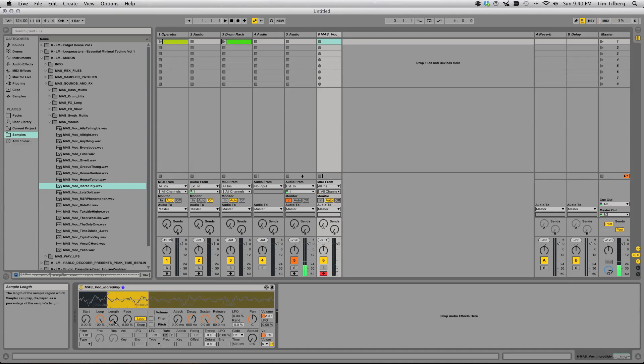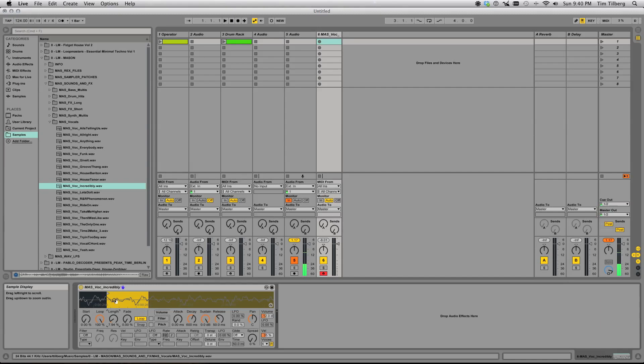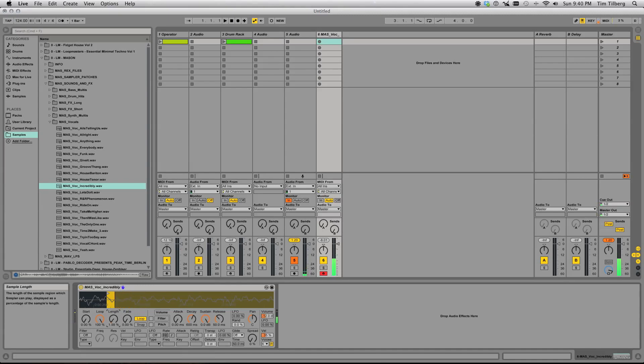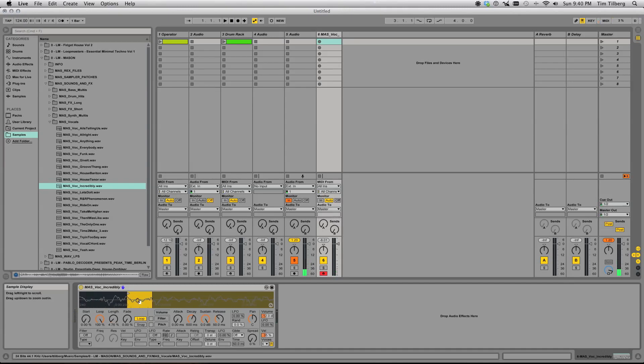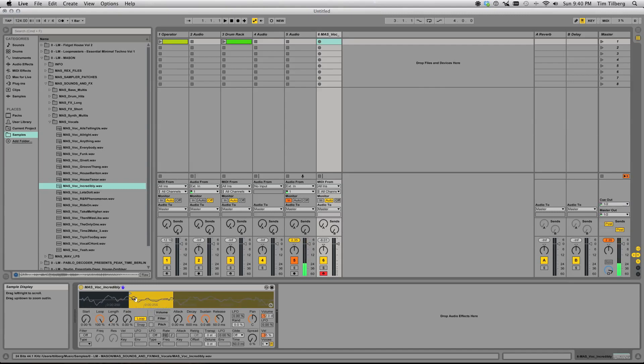The frequency that your synthesizer plays its note at is dictated by how many cycles per second or hertz this waveform is repeating. As we pull up this loop time, it goes up pretty significantly. Something I really like doing is finding just a random place in the waveform that sounds cool.